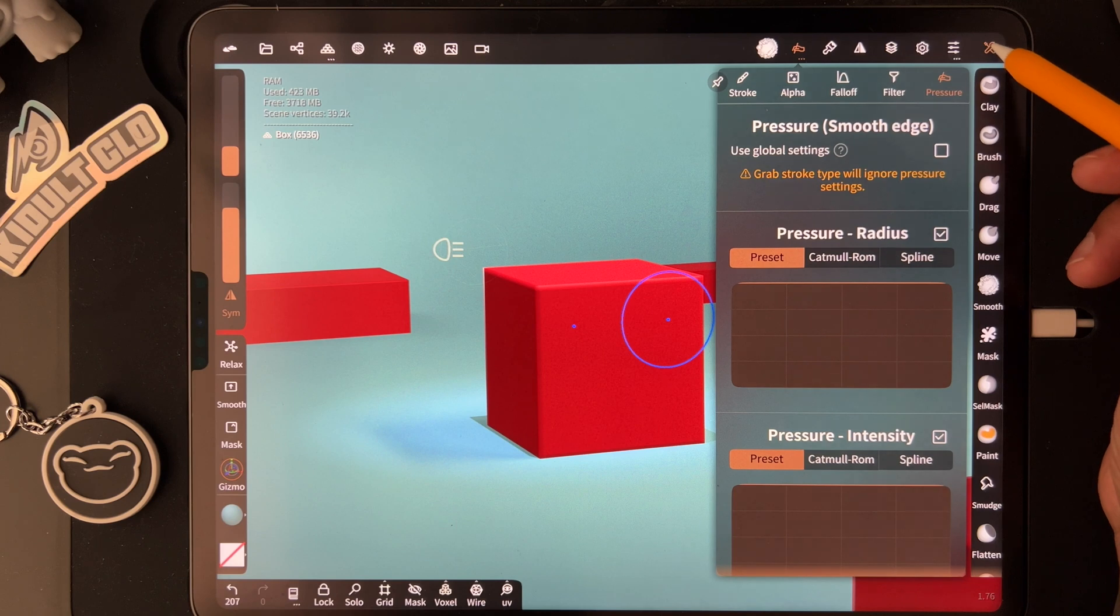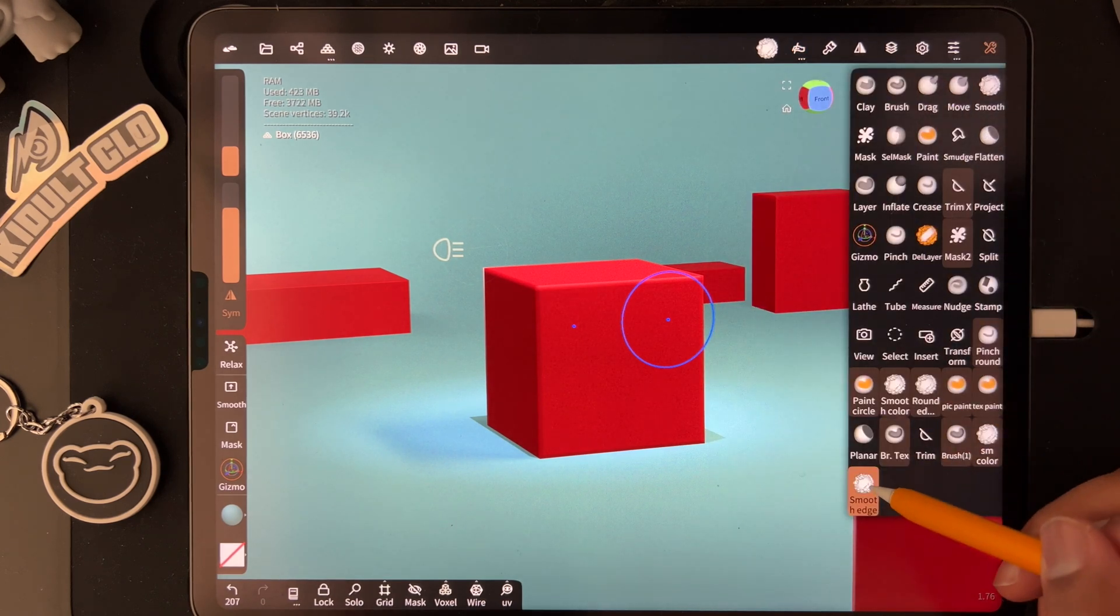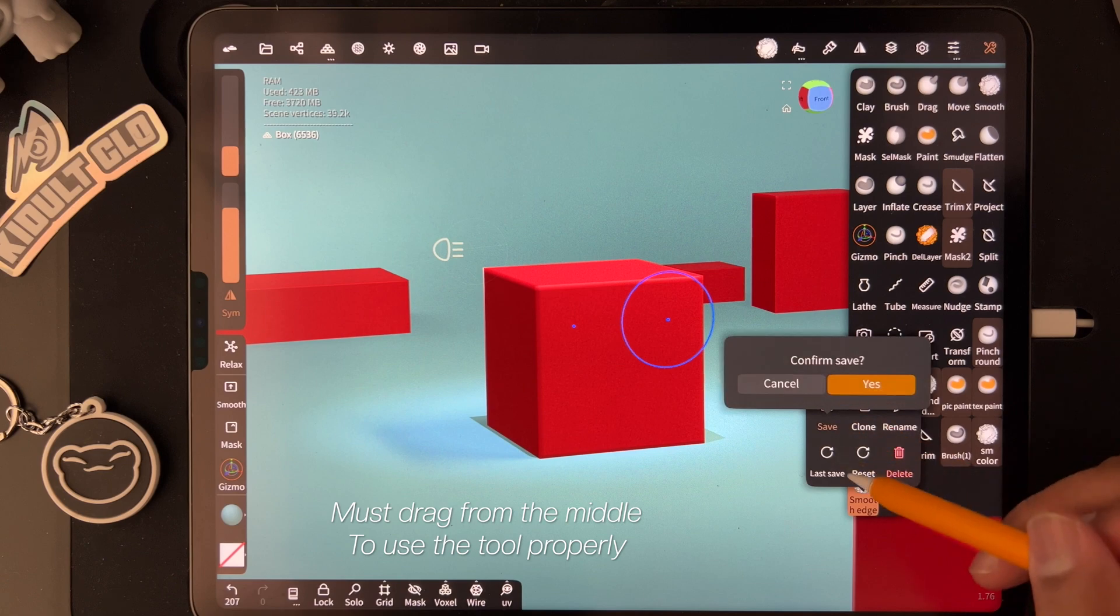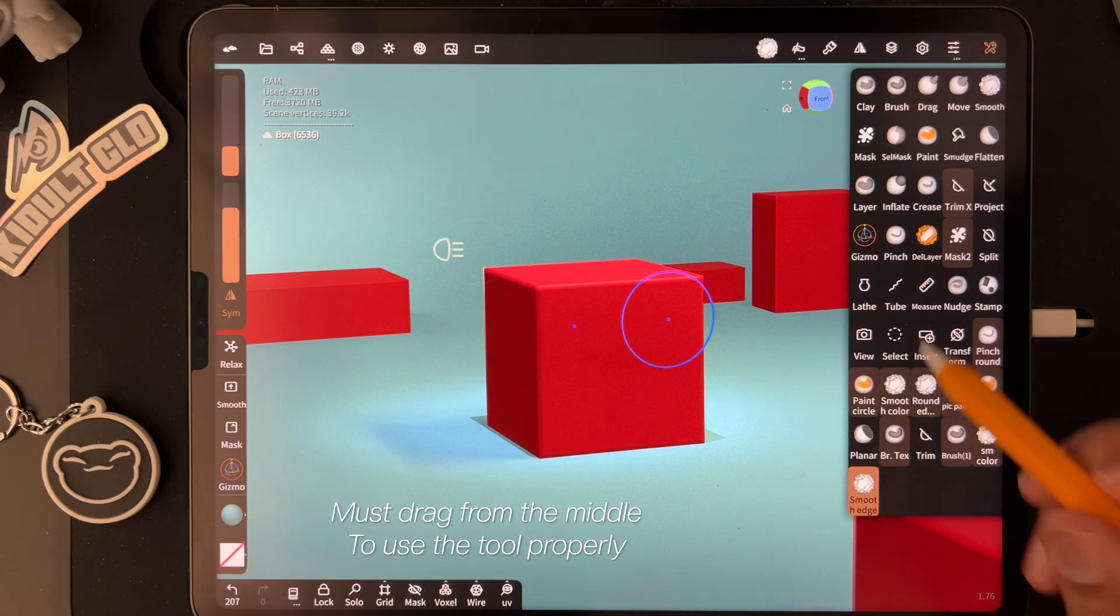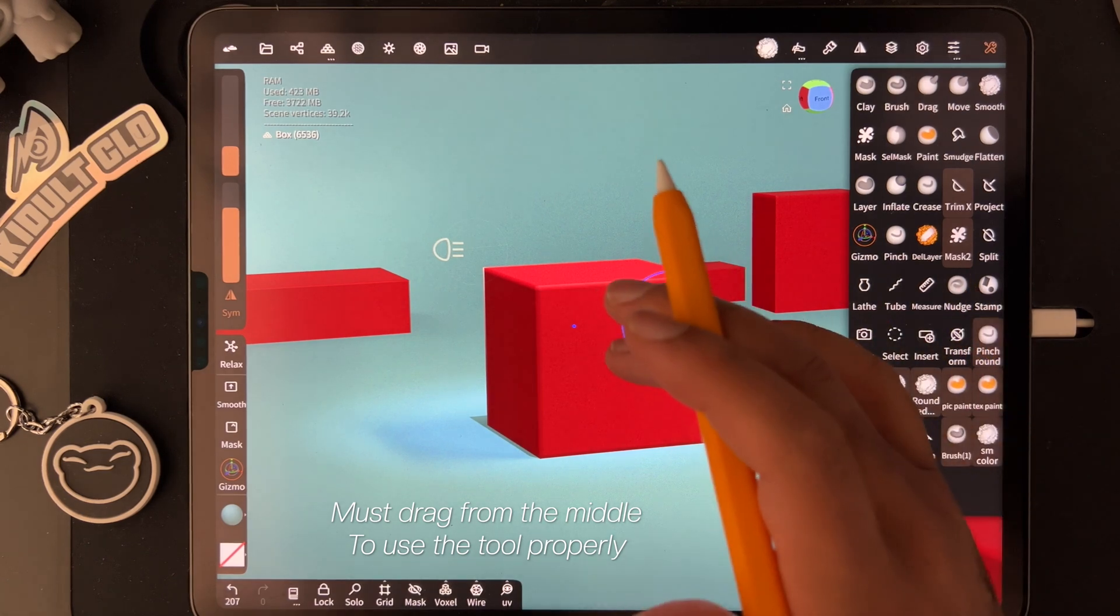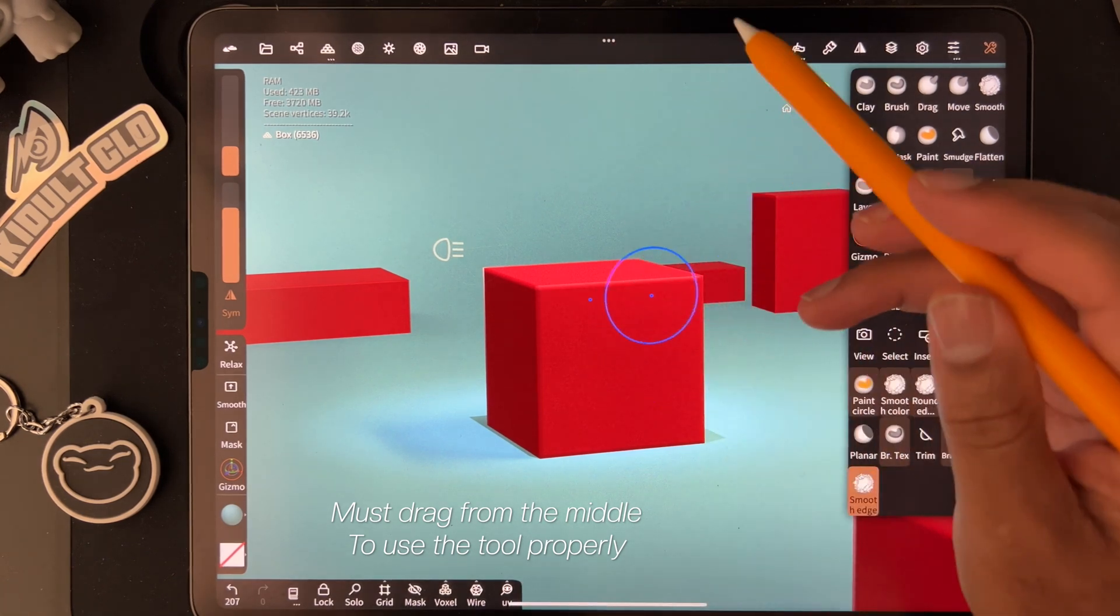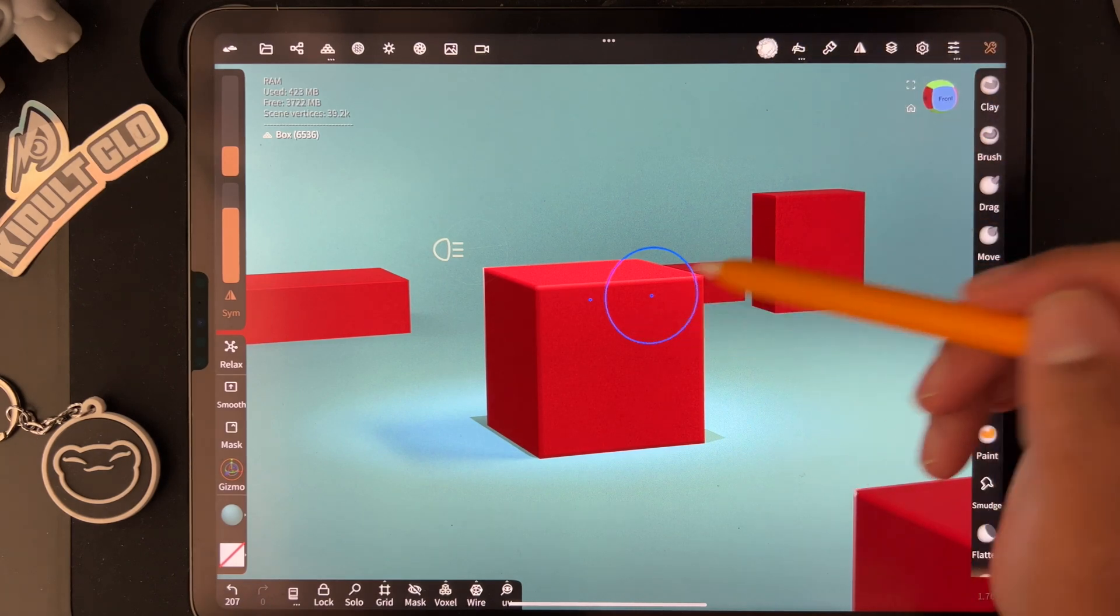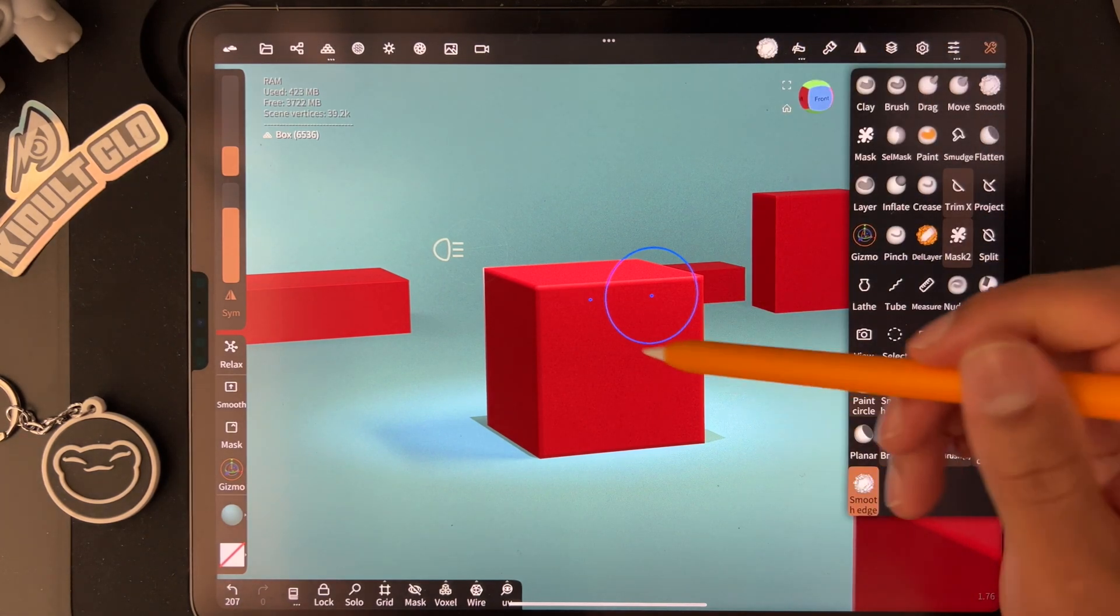The next step: tap on your tool and hit save. Then go to the shape that you want to smooth. Let's say this shape, and we're using our smooth edge tool.